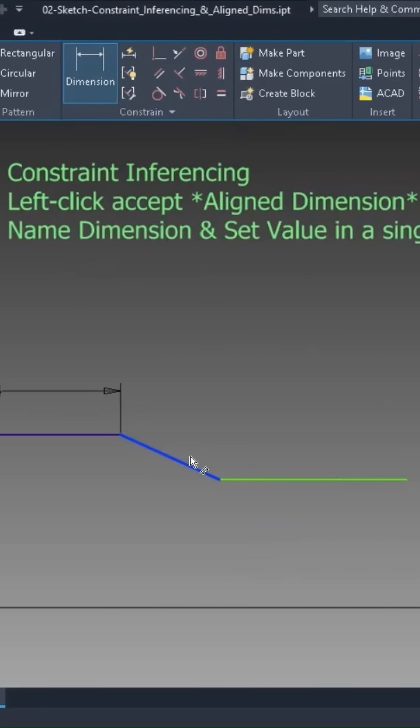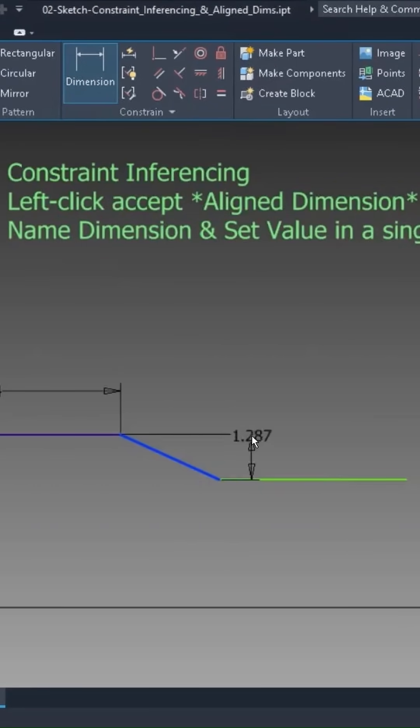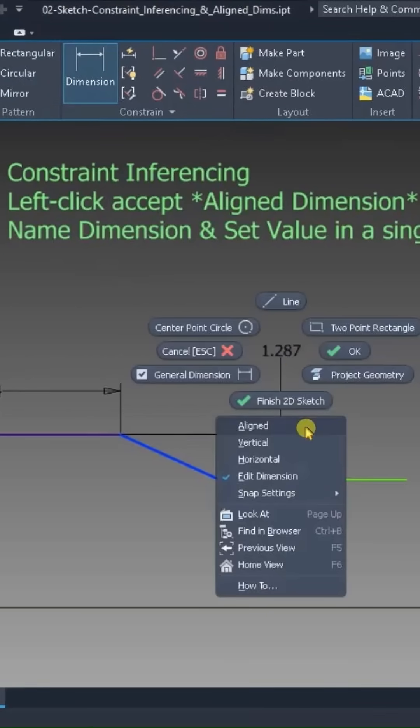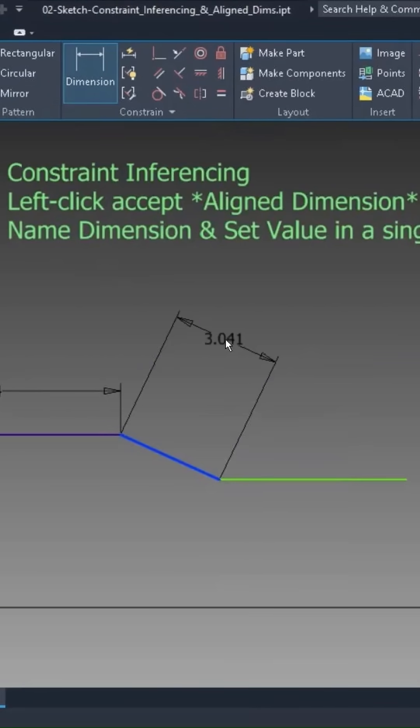Now, if I click on that and I pull up, there's a horizontal dimension. If I pull over to the side, there's a vertical dimension. Of course, you can also right click and choose aligned, and that gives you this.